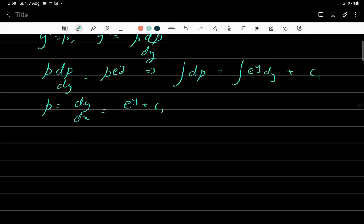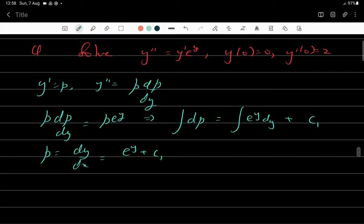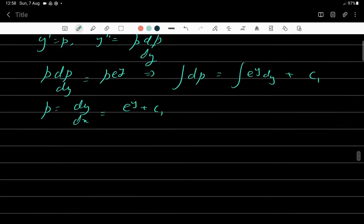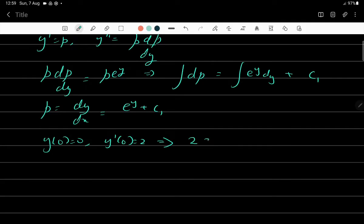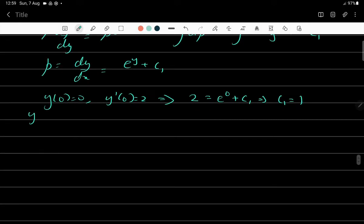We apply the initial conditions: y(0) = 0 and y'(0) = 2, meaning dy/dx = 2 when x = 0 and y = 0. Substituting: 2 = e⁰ + c₁ = 1 + c₁, so c₁ = 1. Therefore y' = 1 + e^y.